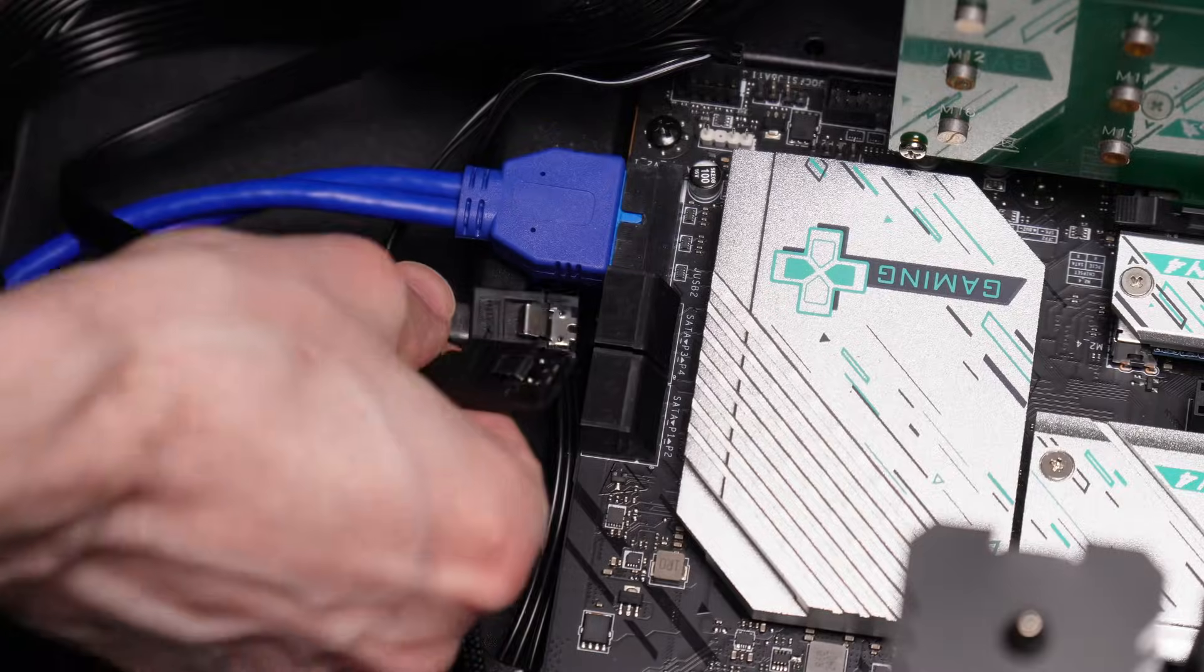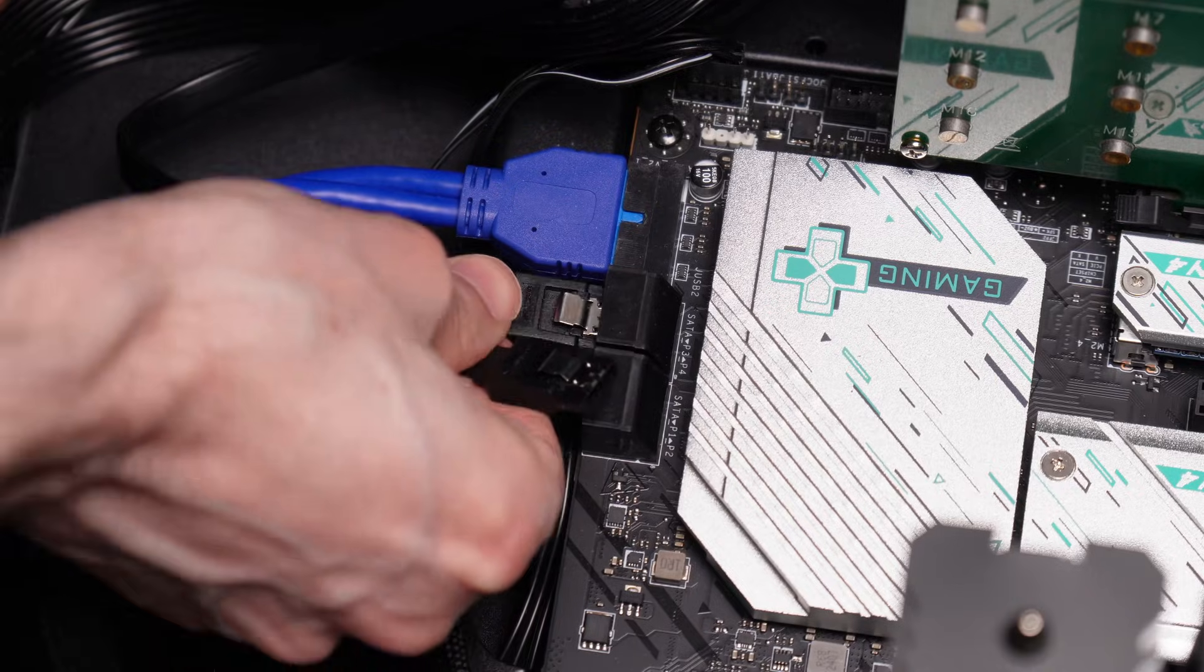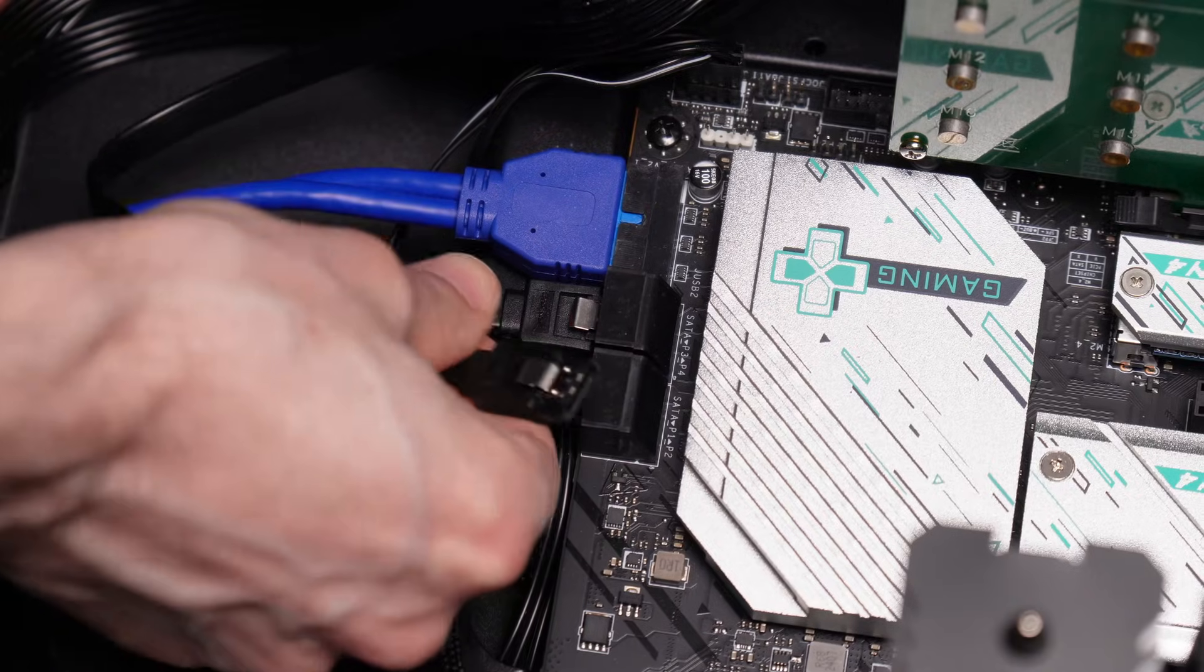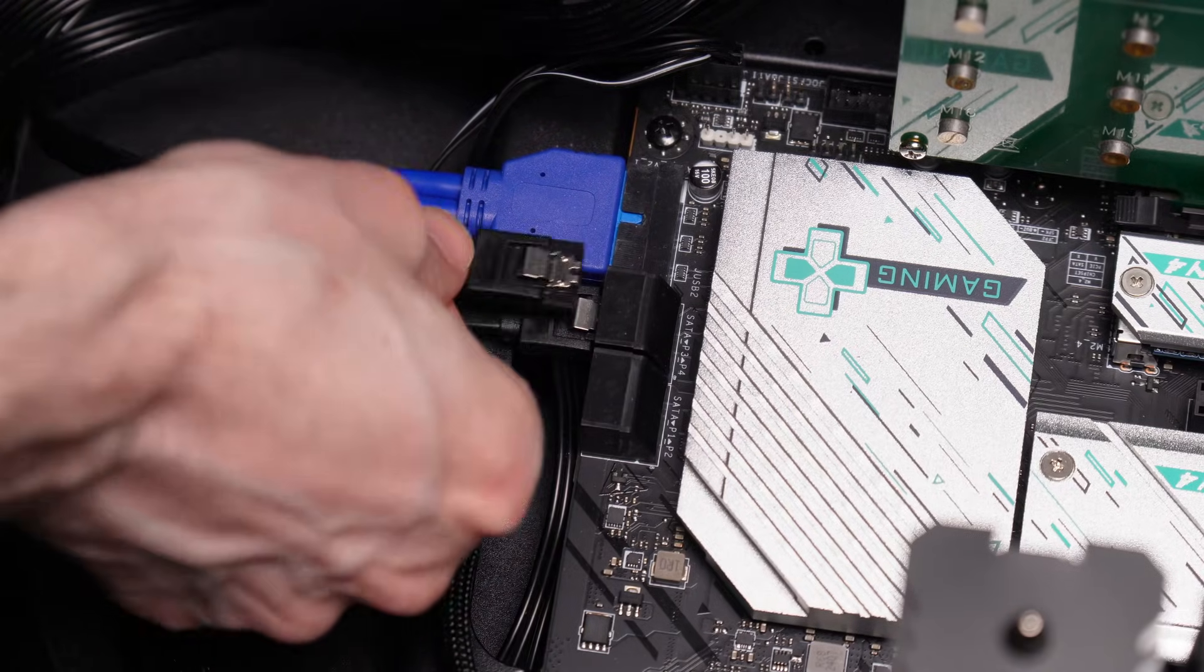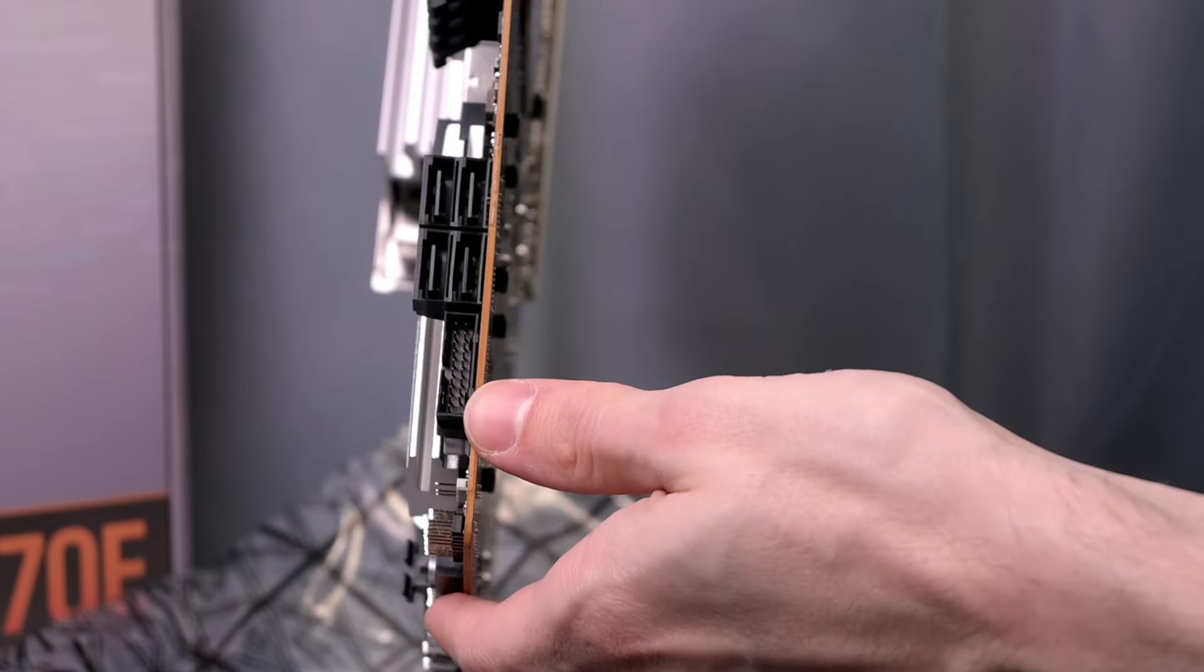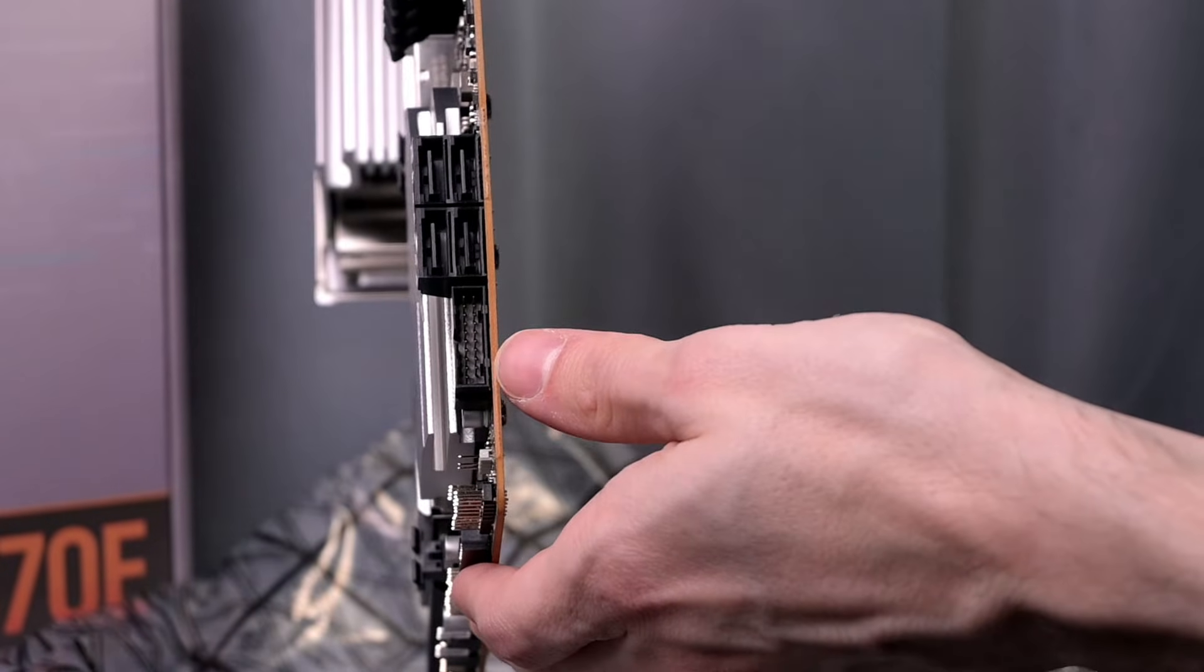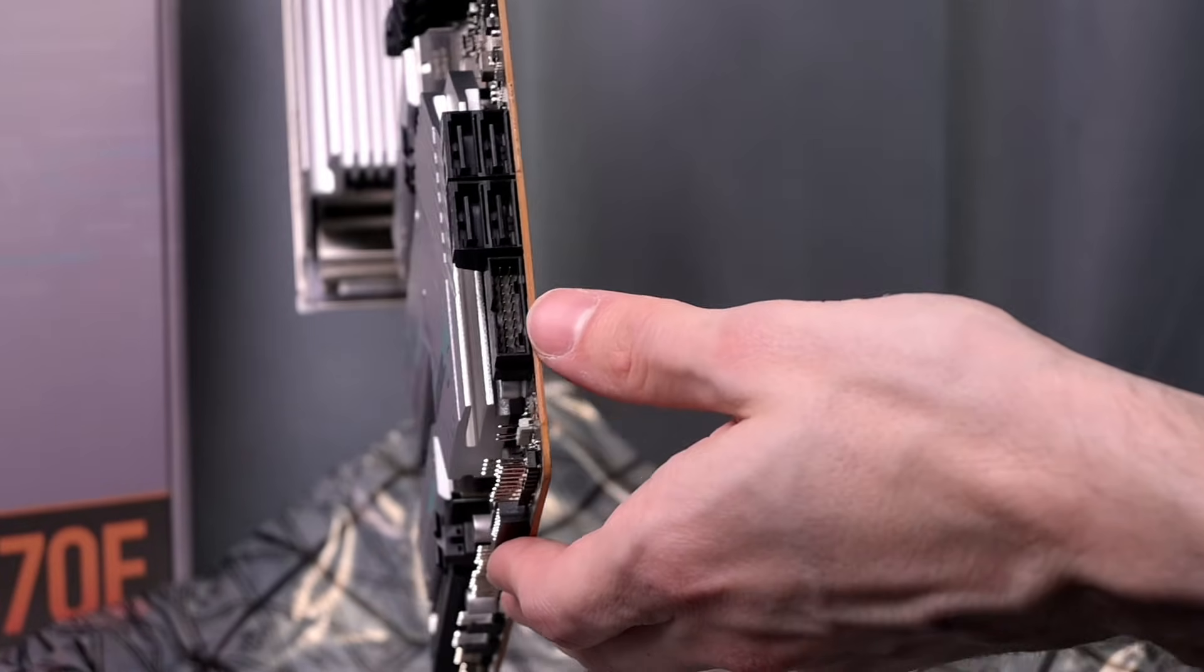There are four SATA ports. I know those are kind of going away. Seems fine to me, but sometimes if you want more SATA connectivity, just know that there's only four ports on this one.